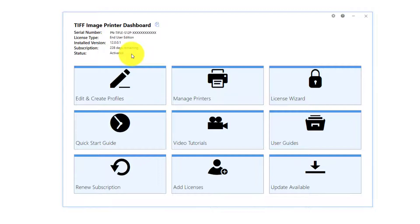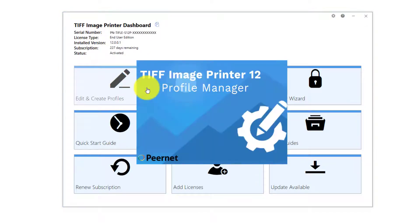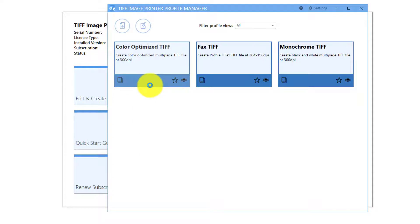The available tools and resources that can be launched from the dashboard are Profile Manager. Select Edit and Create Profiles to launch the Profile Manager utility. This is where you can review and change all output settings available with your image printer.